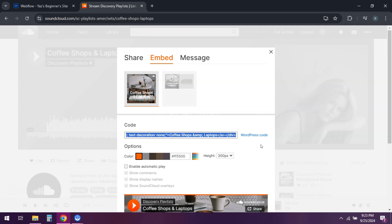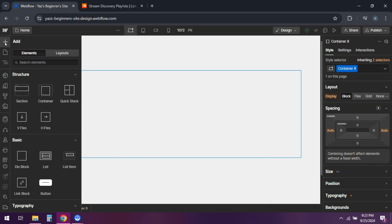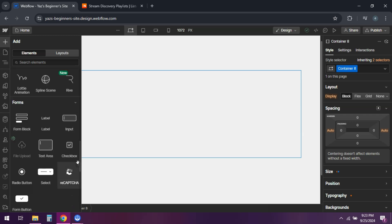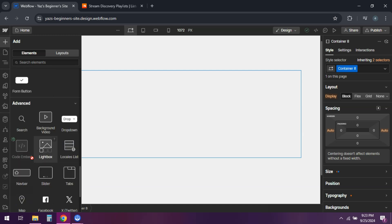Back in Webflow, navigate to the page and section where you want the music player. From the add panel, drag an embed element onto the canvas. Paste the embed code into the custom code editor and hit save and close.